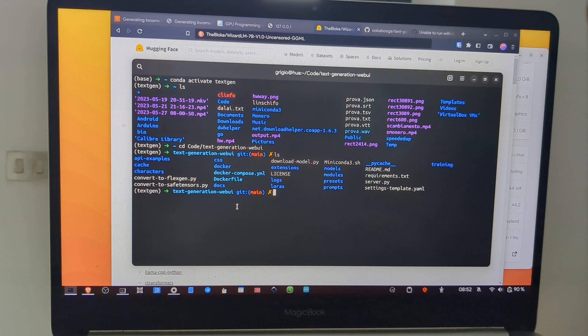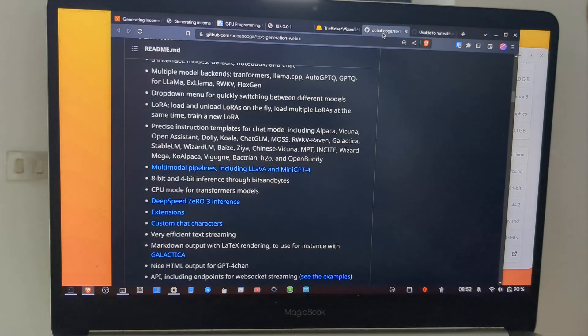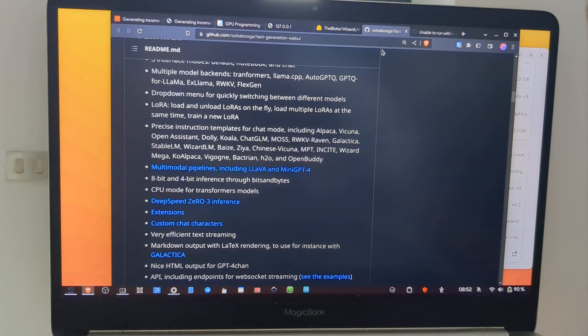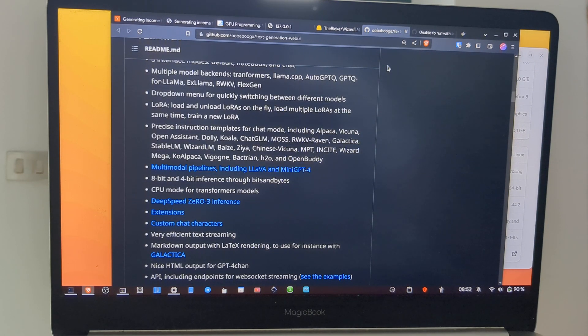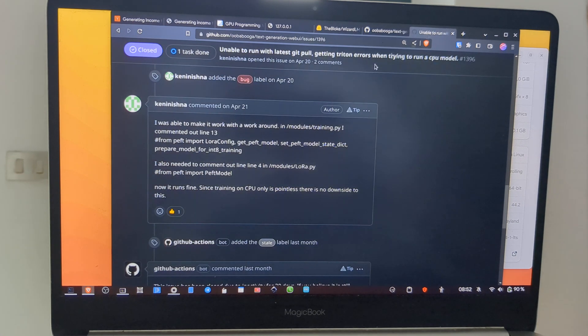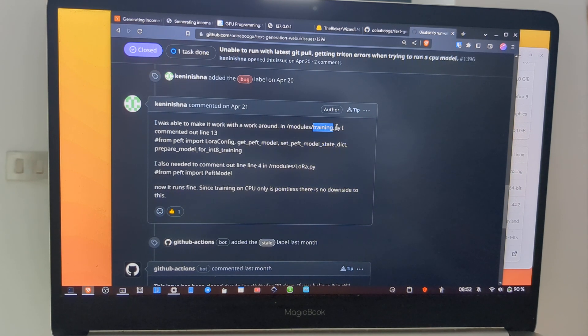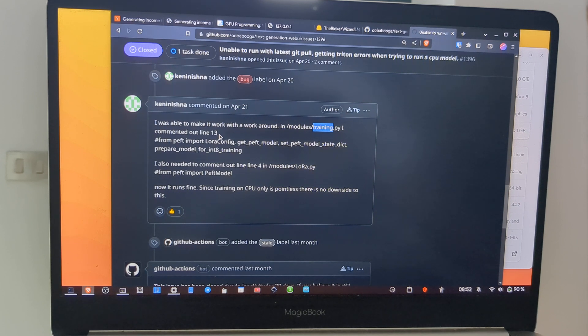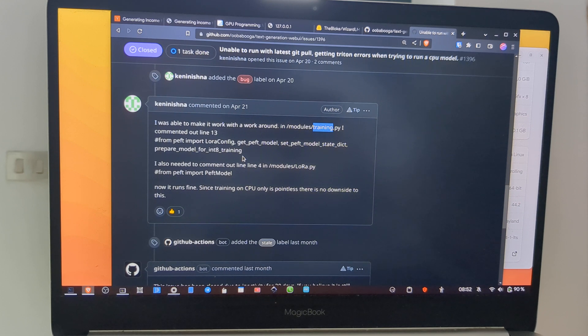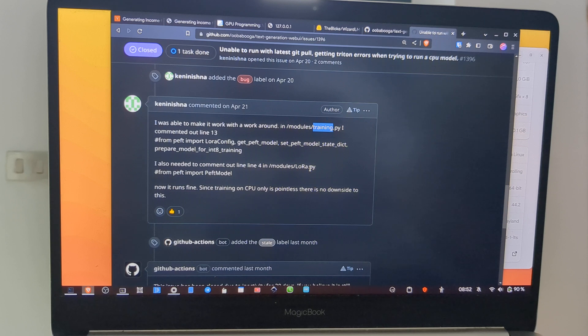Inside this folder we have to do some changes because by default it doesn't work very well with non-Nvidia GPUs, and we have to do some tweaks in the code. In the training.py file at line 13, and then another change at line 4 in lora.py file.